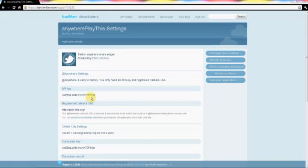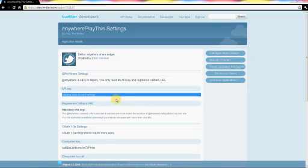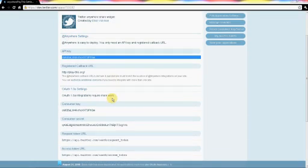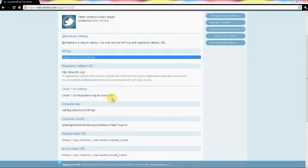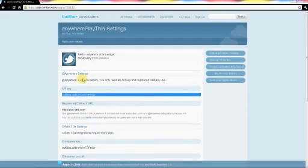And now you have your API key. There you go. Please come back and see some new tools. Thank you.